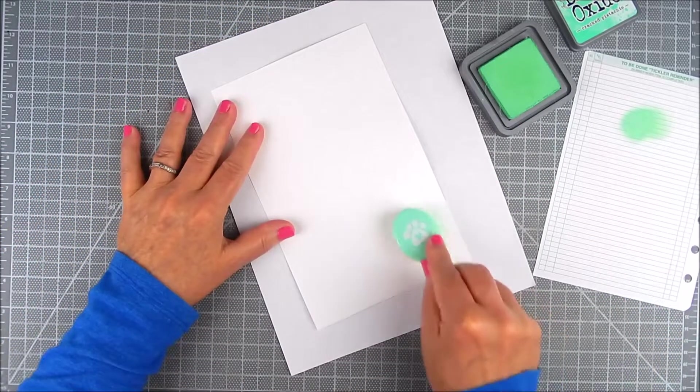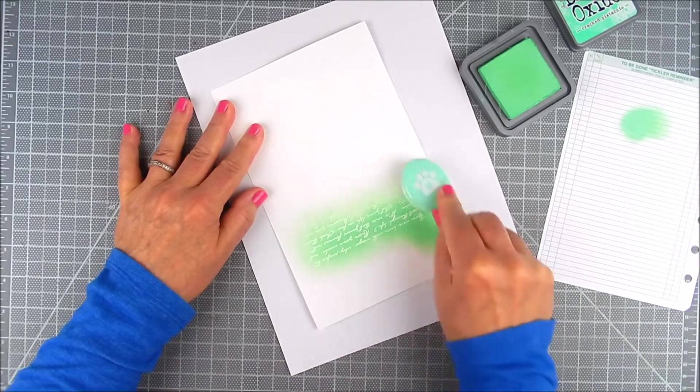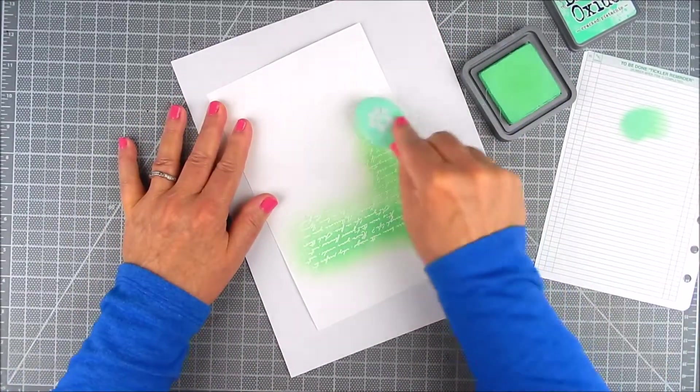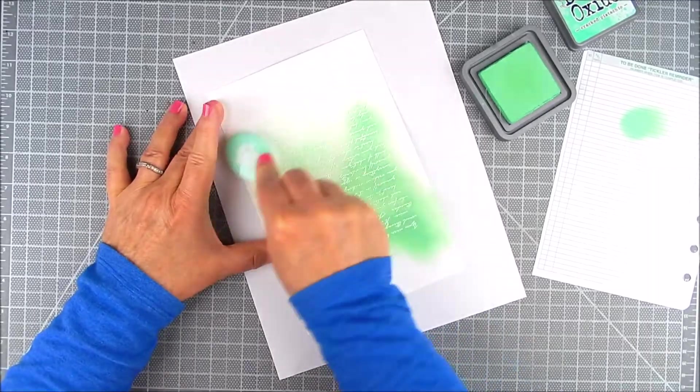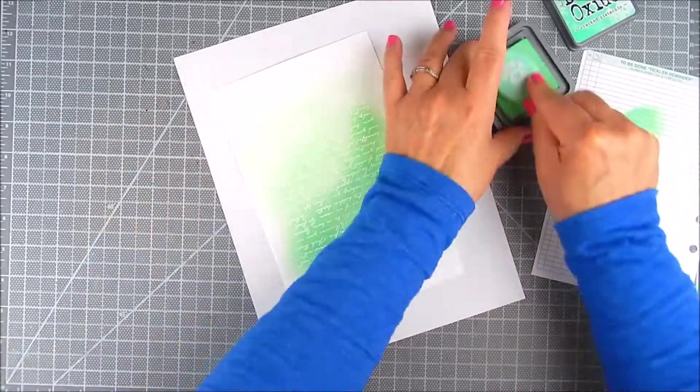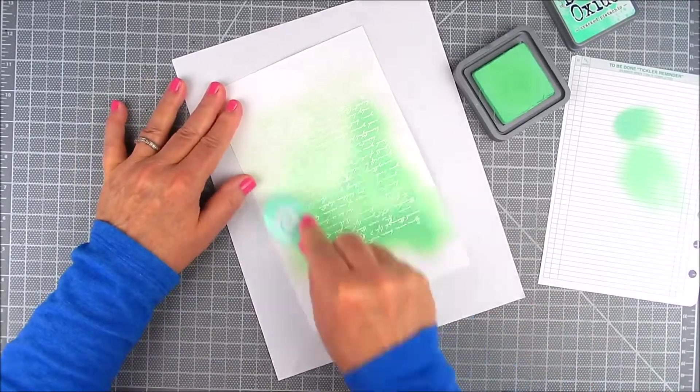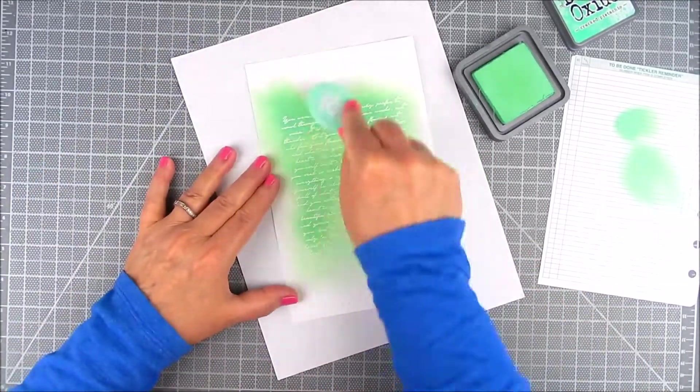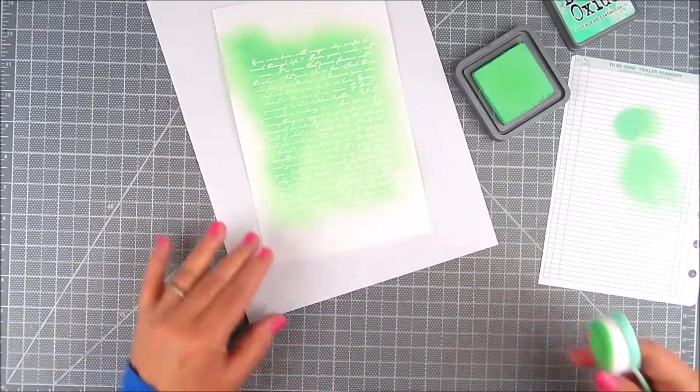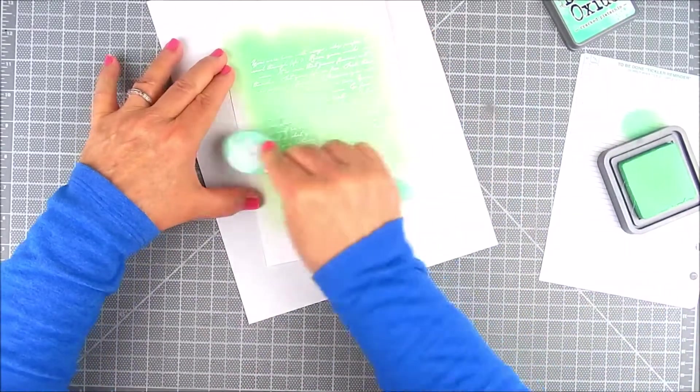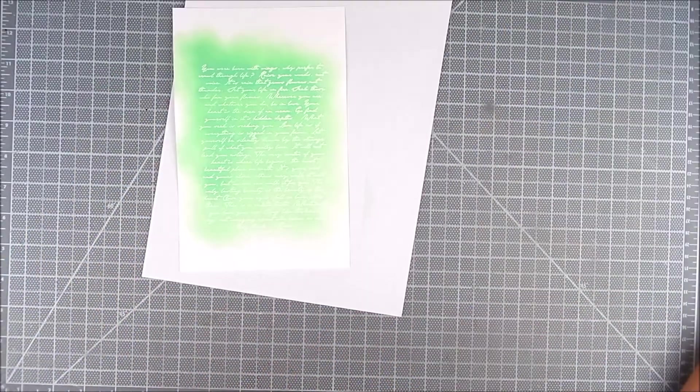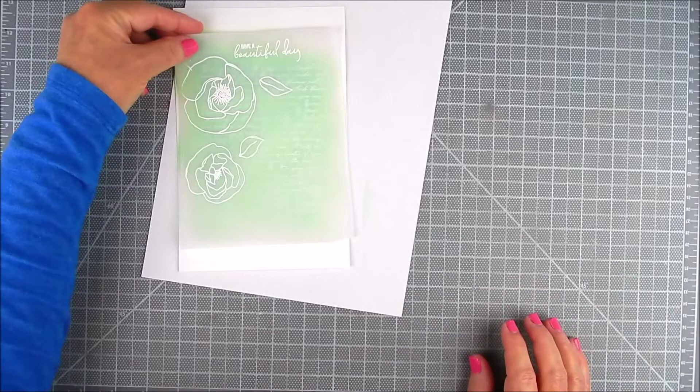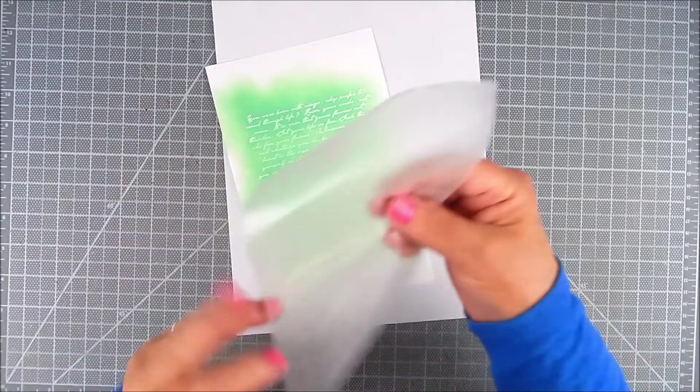Now I'm going to add some distress oxide ink blending in Cracked Pistachio by Ranger. You just make lots of circular motions. I'm using Simon Says Stamp ink blending brushes for this. I wanted that top left corner to be darker because that's where my vellum is going to be, and I wanted more color to show behind the flowers. So I added sort of an ombre look on a diagonal.